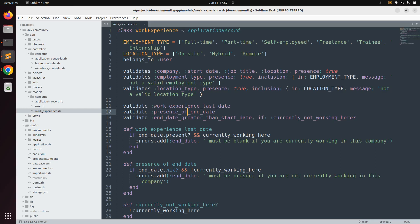Hello guys, welcome back. So far we worked with validations for our work experience model — we added default validation helpers like presence and inclusion, and we also saw how to write our own custom and conditional validations for validating model attributes. Now it's time to move forward toward implementing the views and controller for the work experience resource.